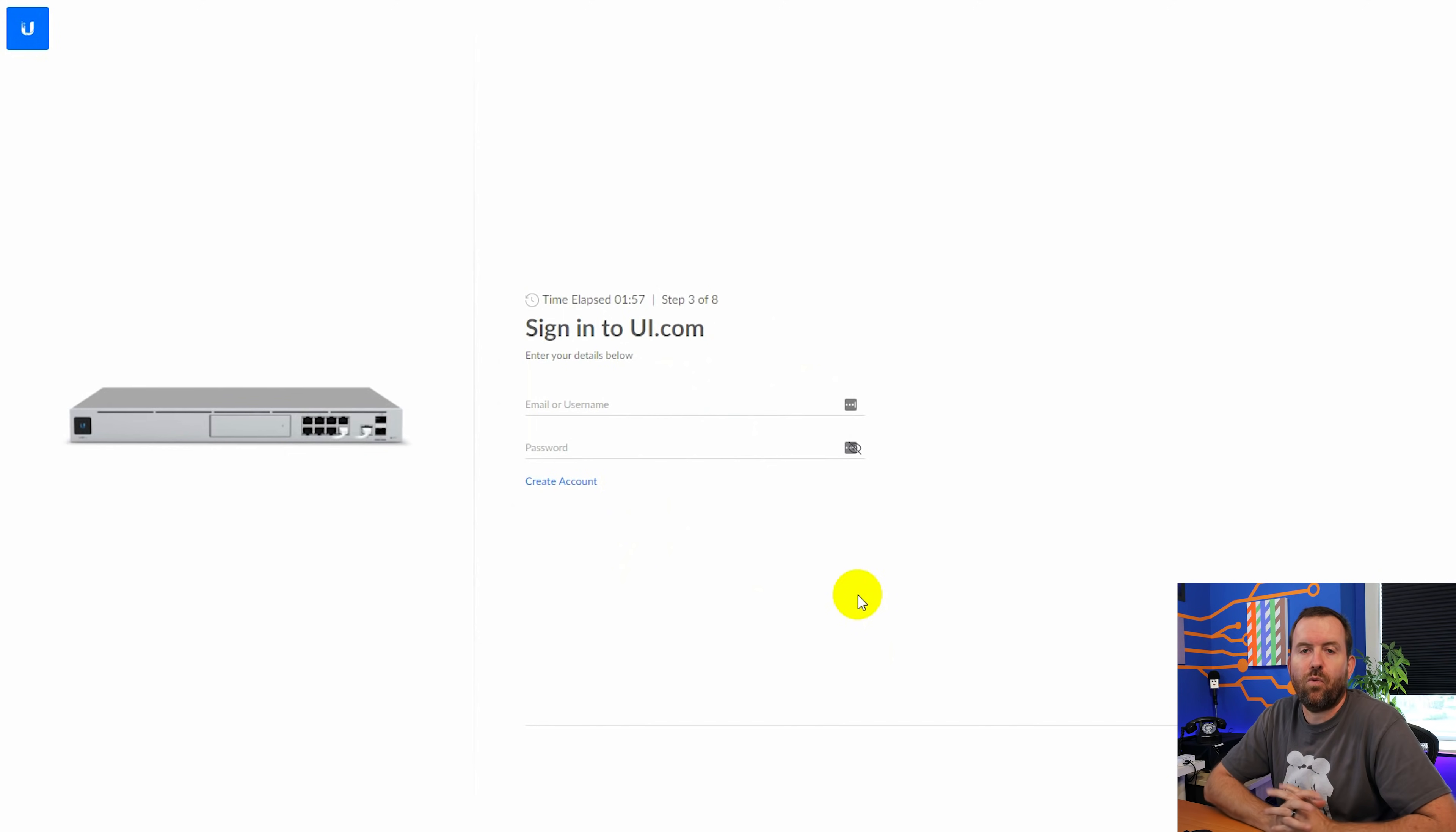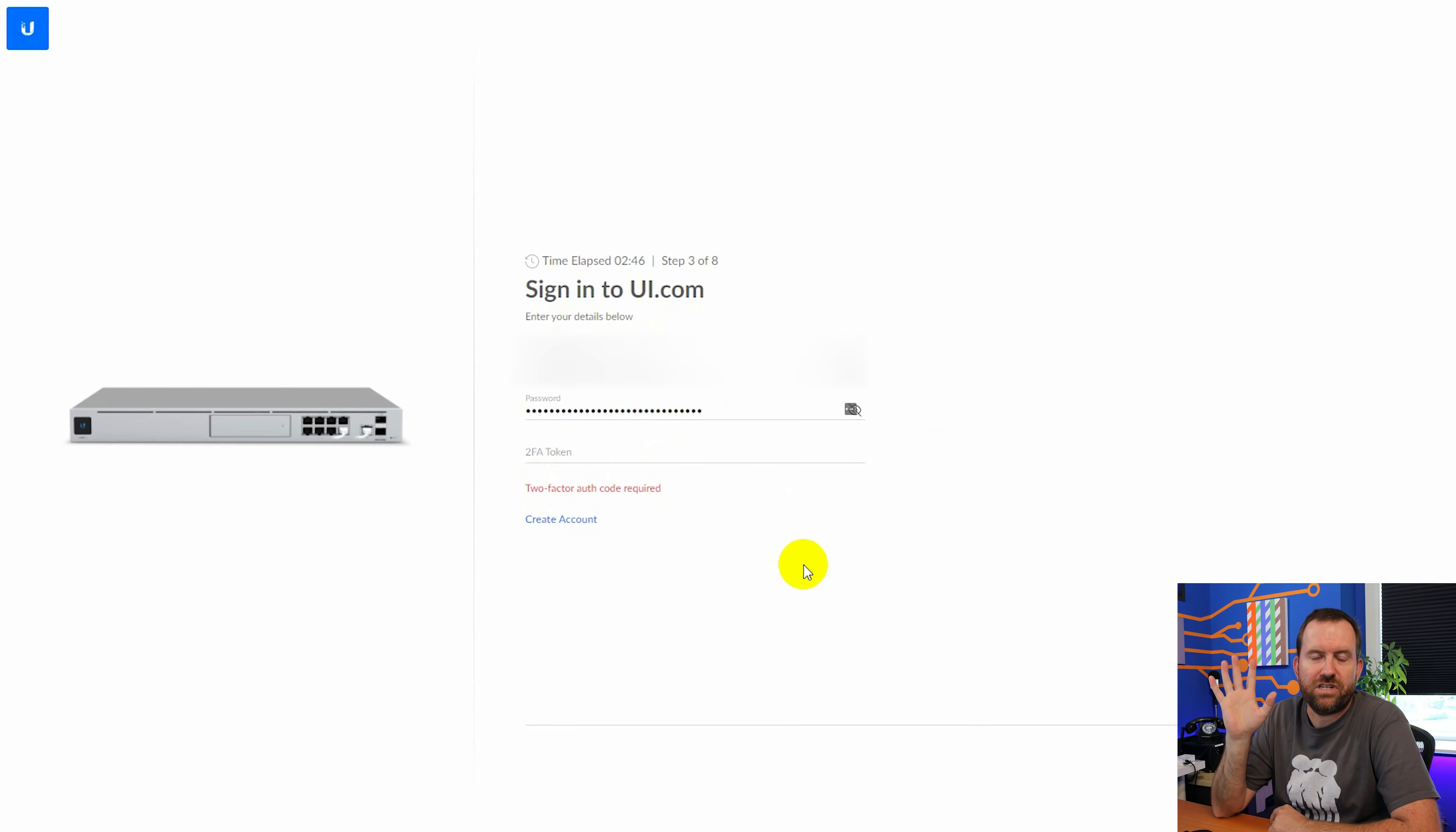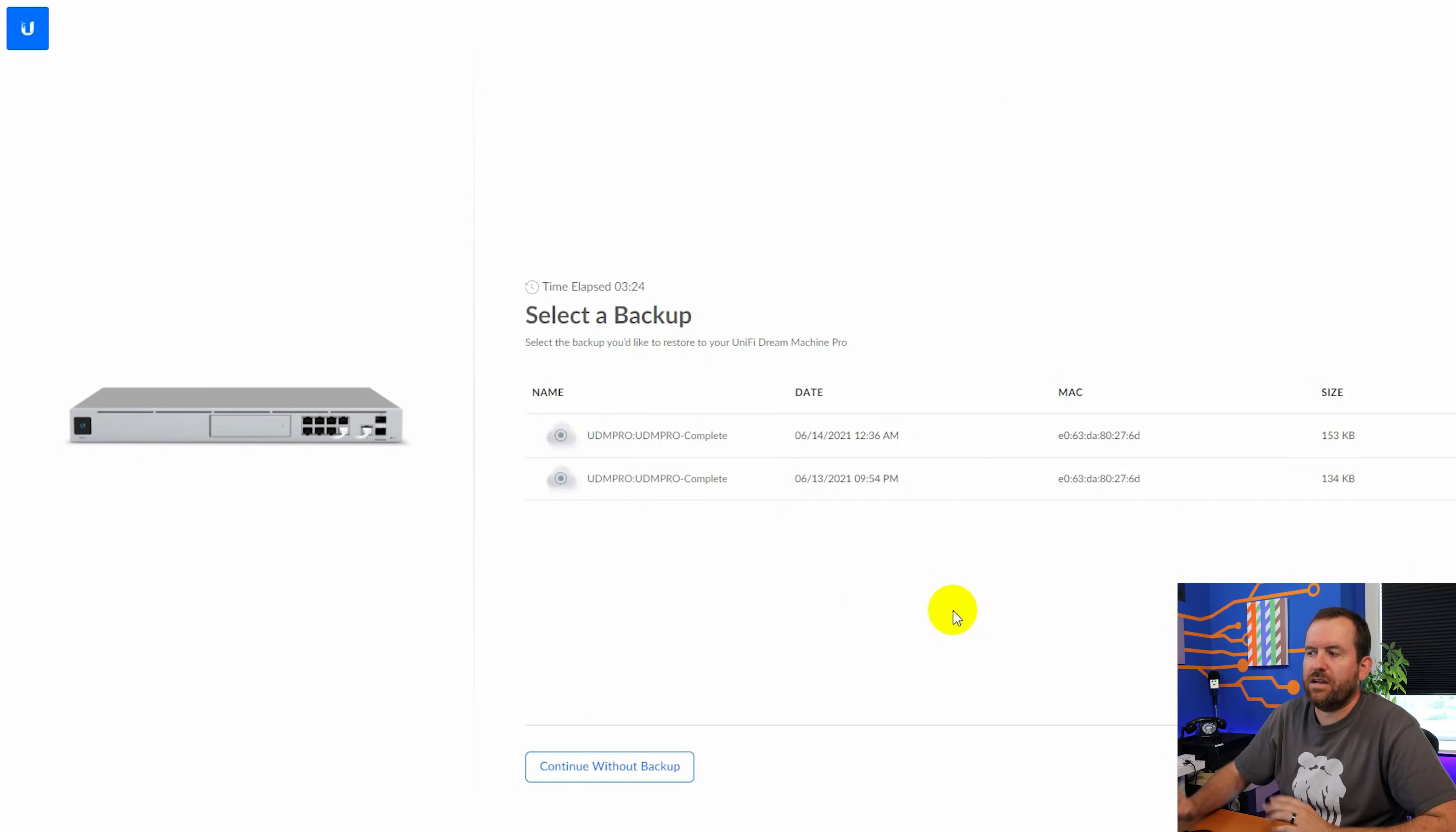And now it's going to want us to sign into UI.com. Now this has been a point of contention for the UDM Pro. You are not allowed to have a local login to this device to set it up. You have to set it up with a UI.com login. So we're going to go ahead and log in with our UI.com login. And it's now going to ask me for my two-factor authentication token, which I highly recommend since this is a cloud only login for the UDM Pro. Set up two-factor authentication, either with something like a YubiKey like I use, or you can use something like Google Authenticator on your smartphone.